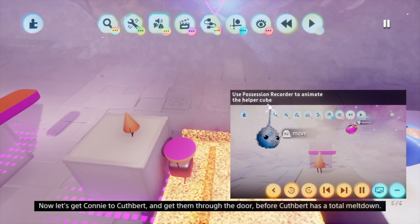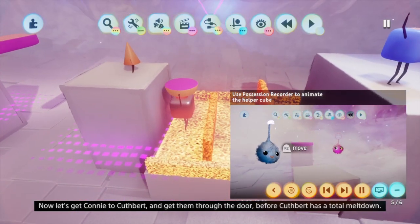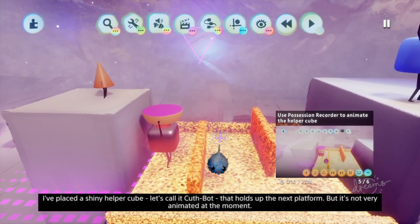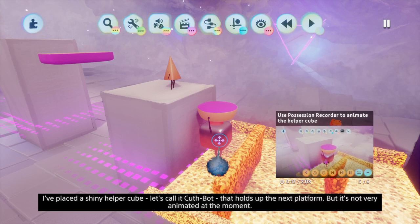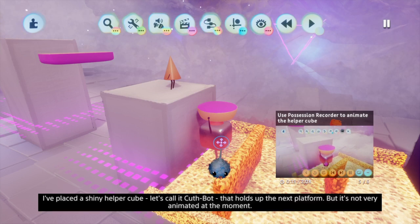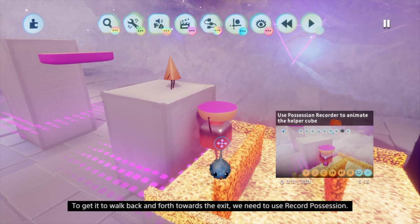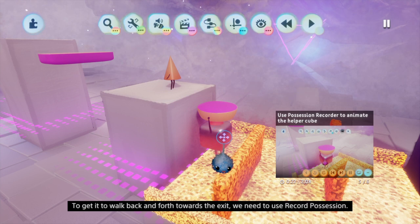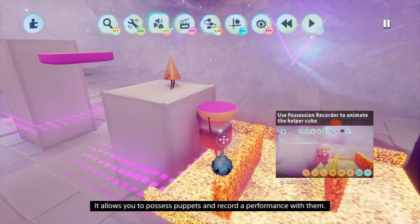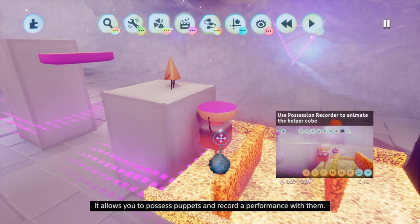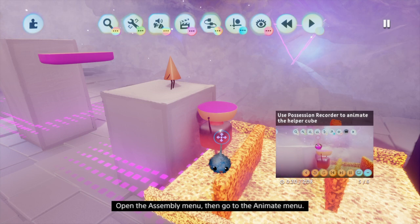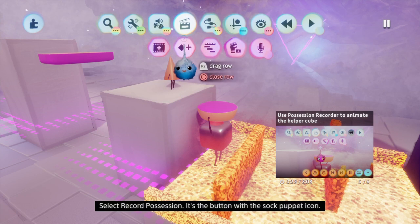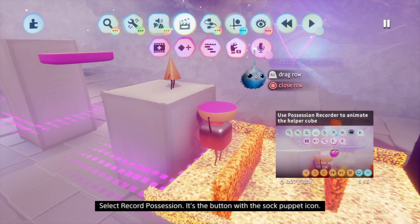Now let's get Connie to Cuthbert and get them through the door before Cuthbert has a total meltdown. I've placed a shiny helper cube — let's call it CuthBot — that holds up the next platform, but it's not very animated at the moment. To get it to walk back and forth towards the exit, we need to use Record Possession. It allows you to possess puppets and record a performance with them. Open the Assembly menu, then go to the Animate menu. Select Record Possession — it's the button with the sock puppet icon.